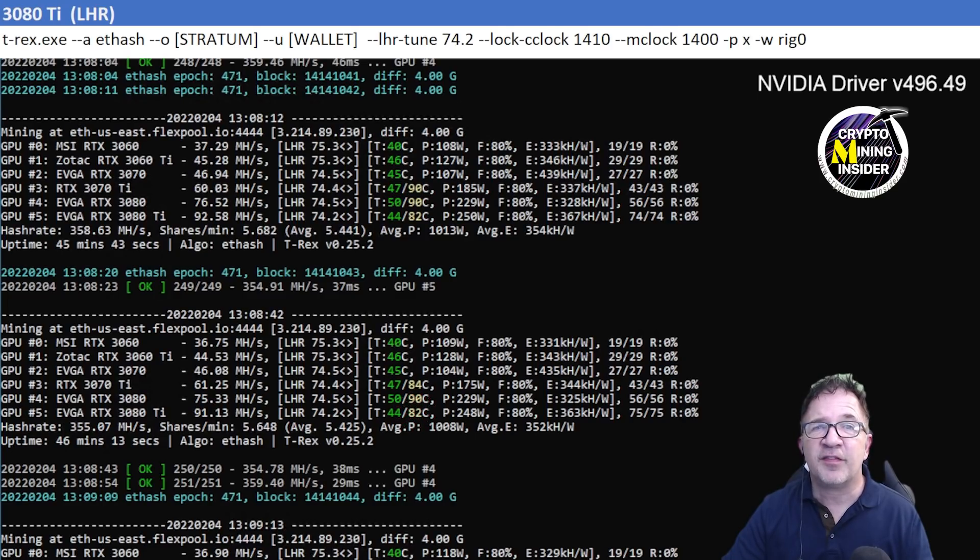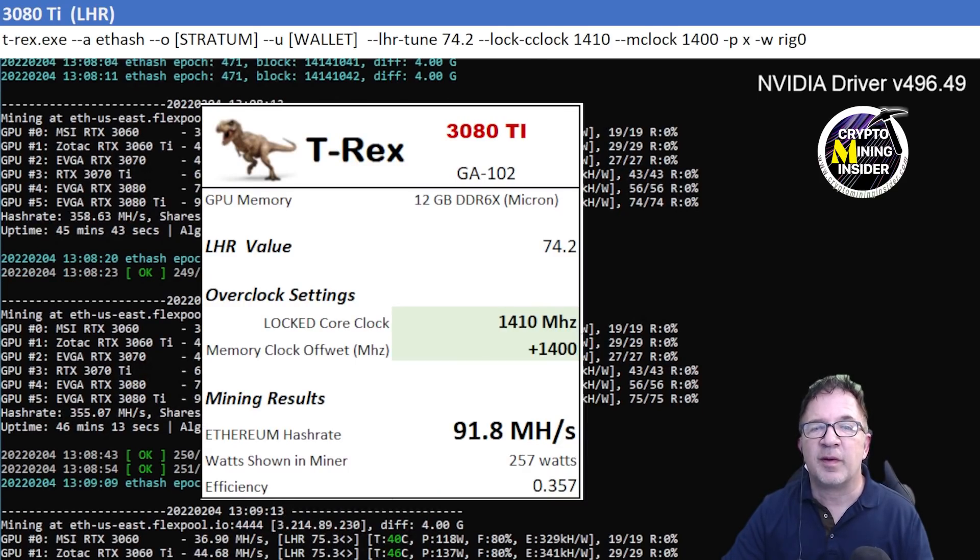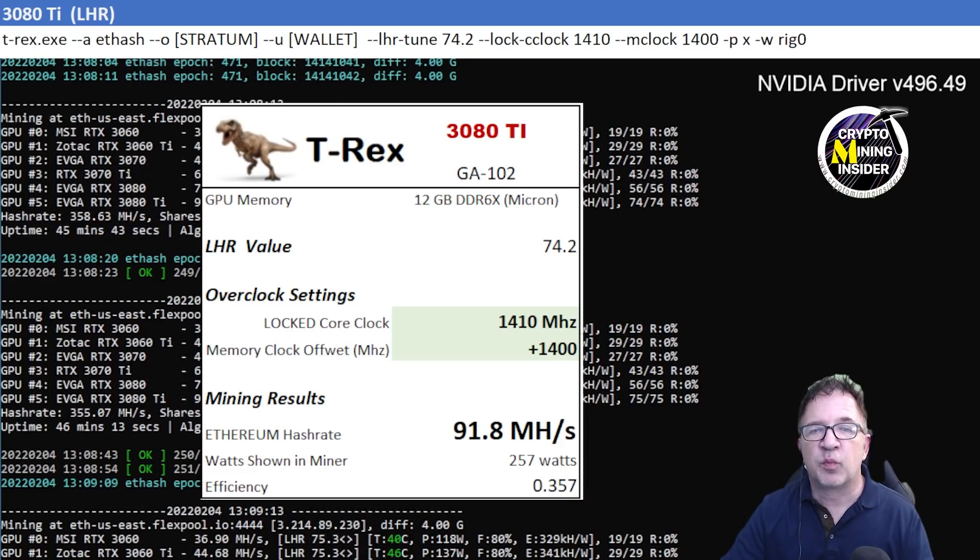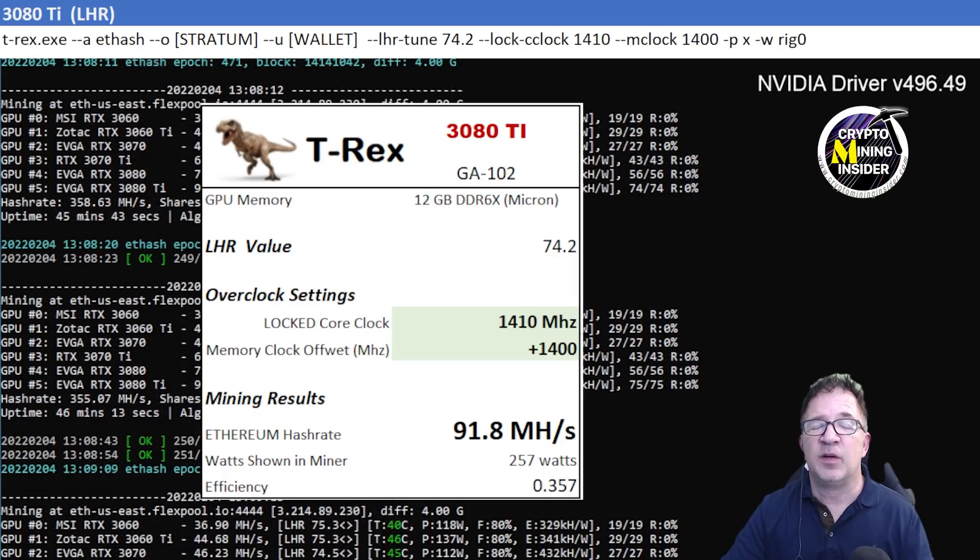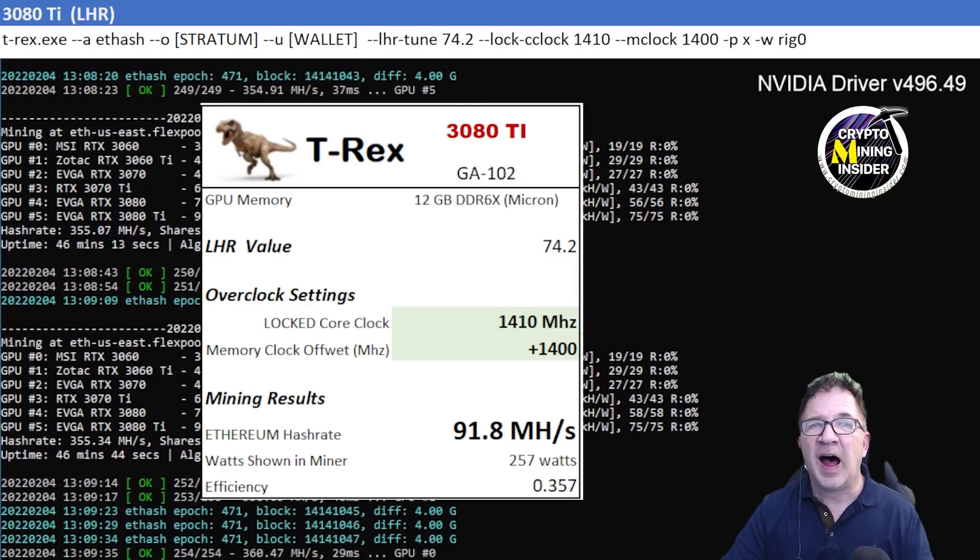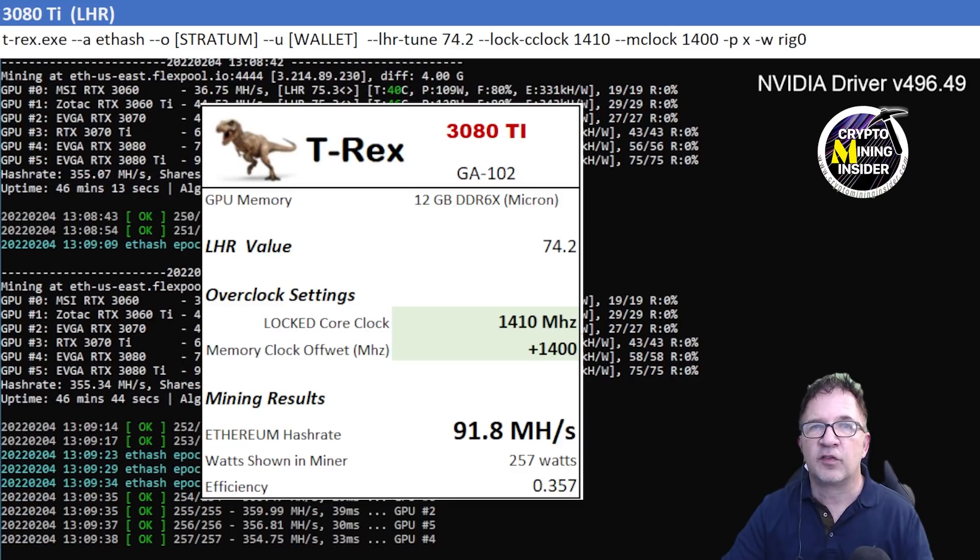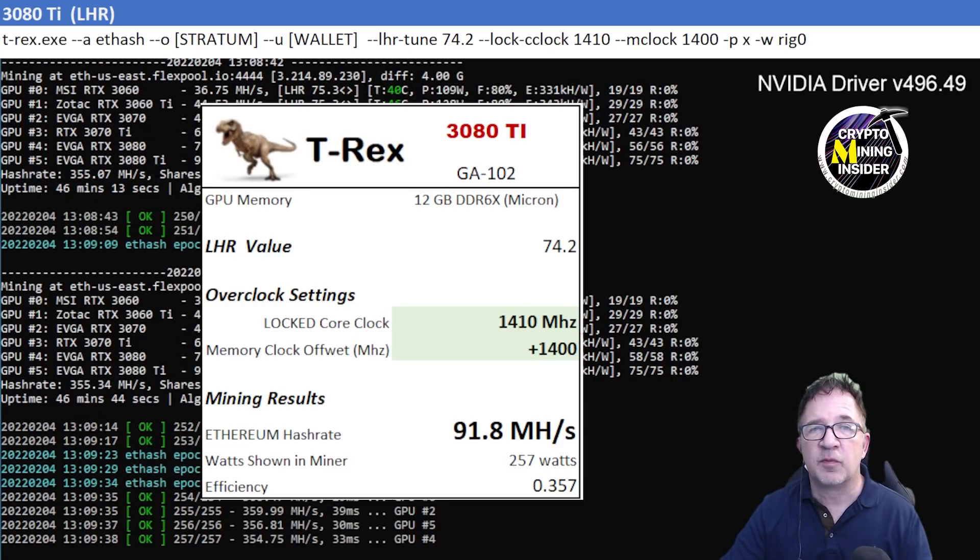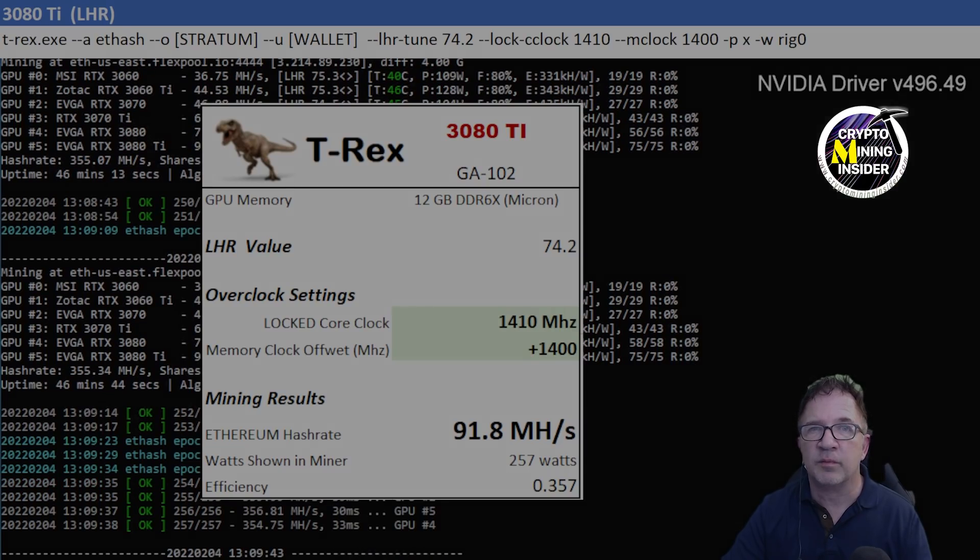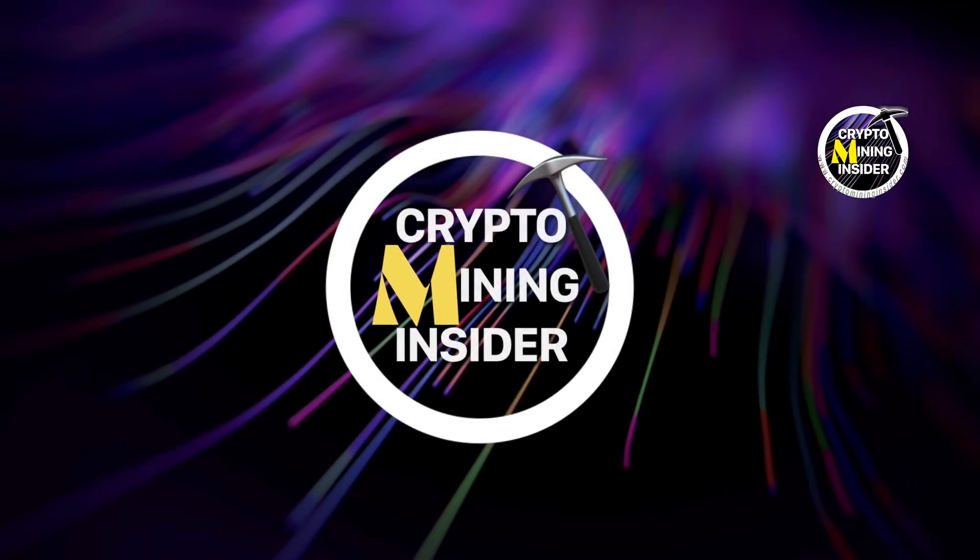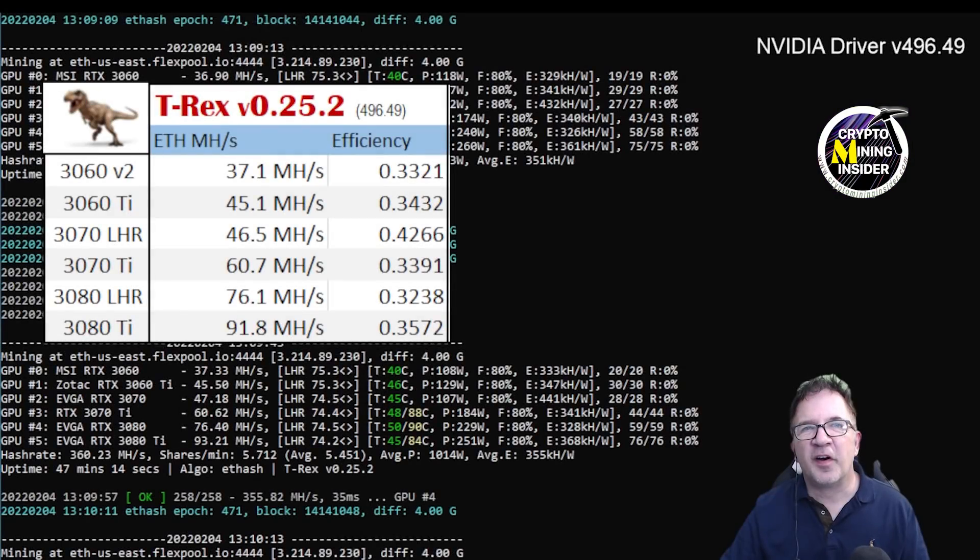But more so too, I was able to get 91.8 megahash out of this card and that's with a 0.357 efficiency, so that's fantastic mining results for this card. Being able to get 91.8, I have a hard time with some full hash rate cards 3080 getting that hash rate, especially keeping that temperature so low.